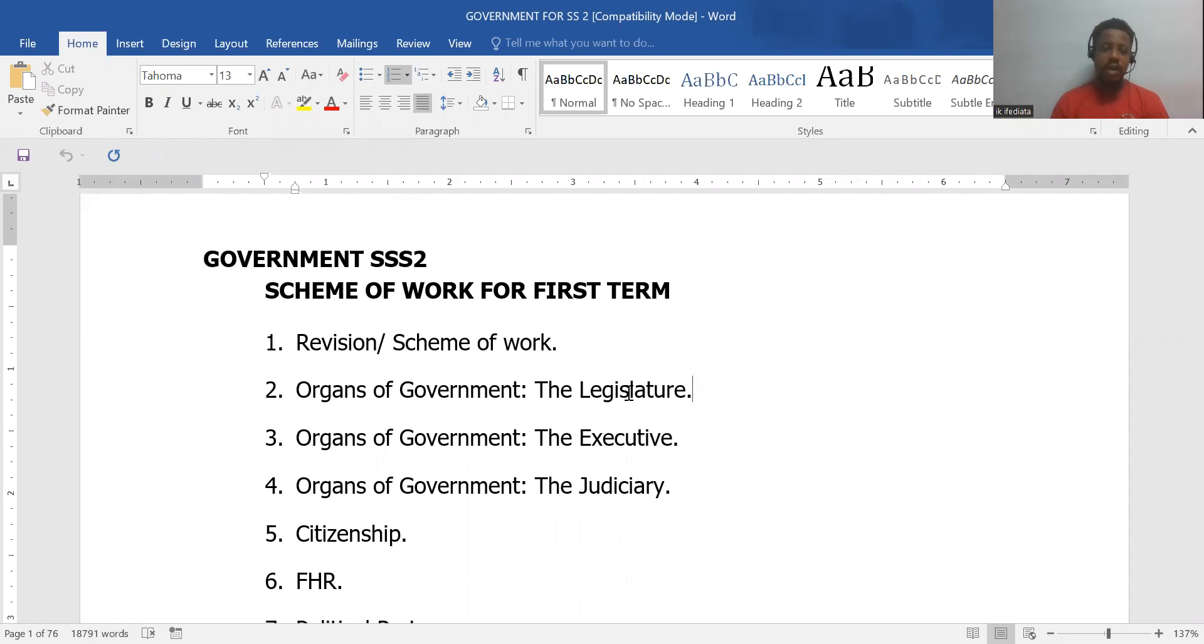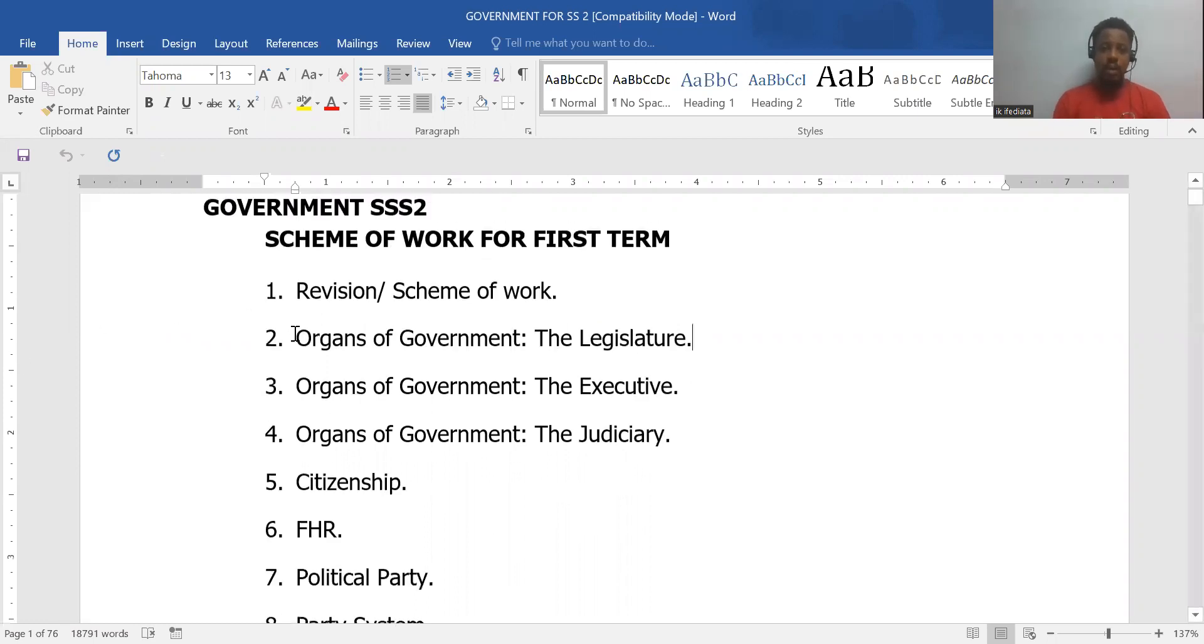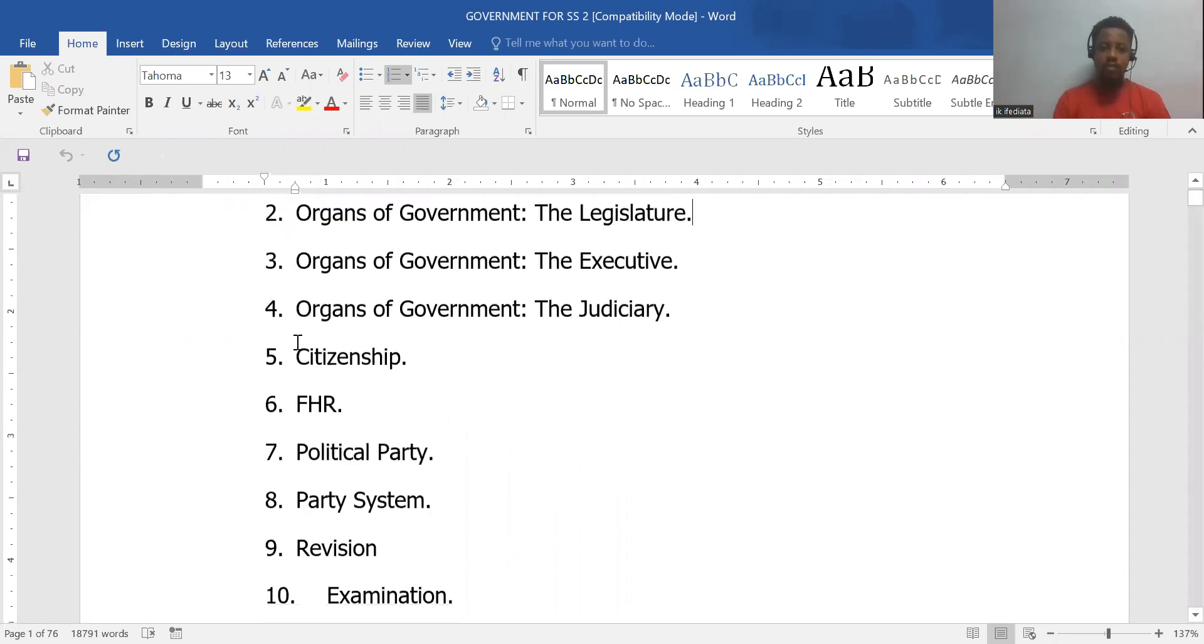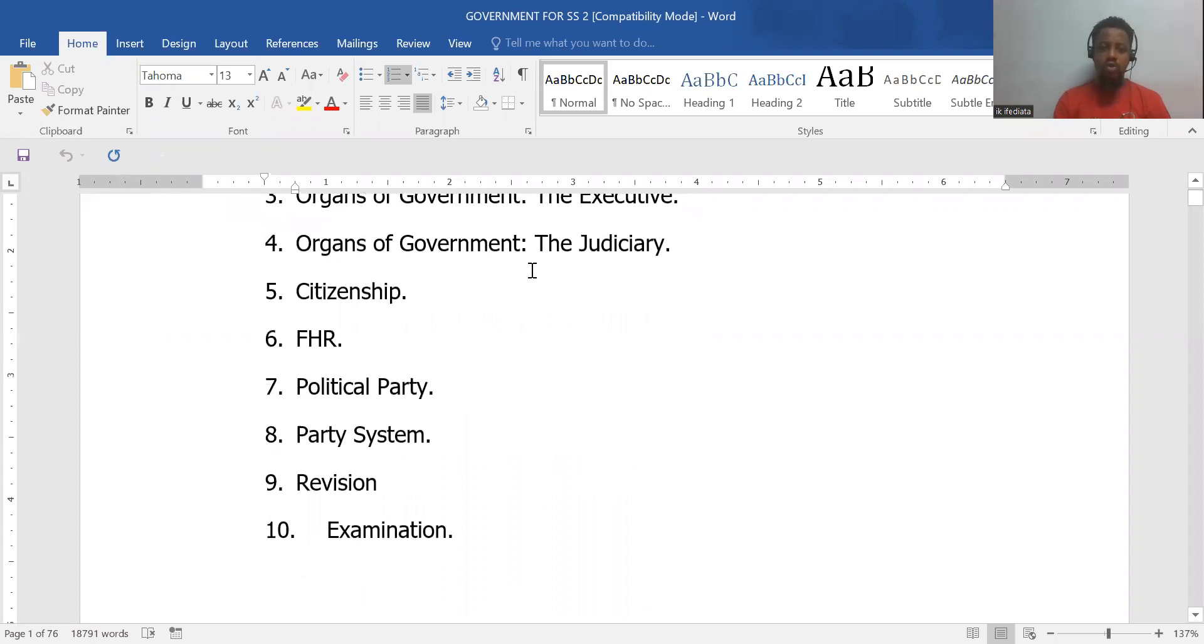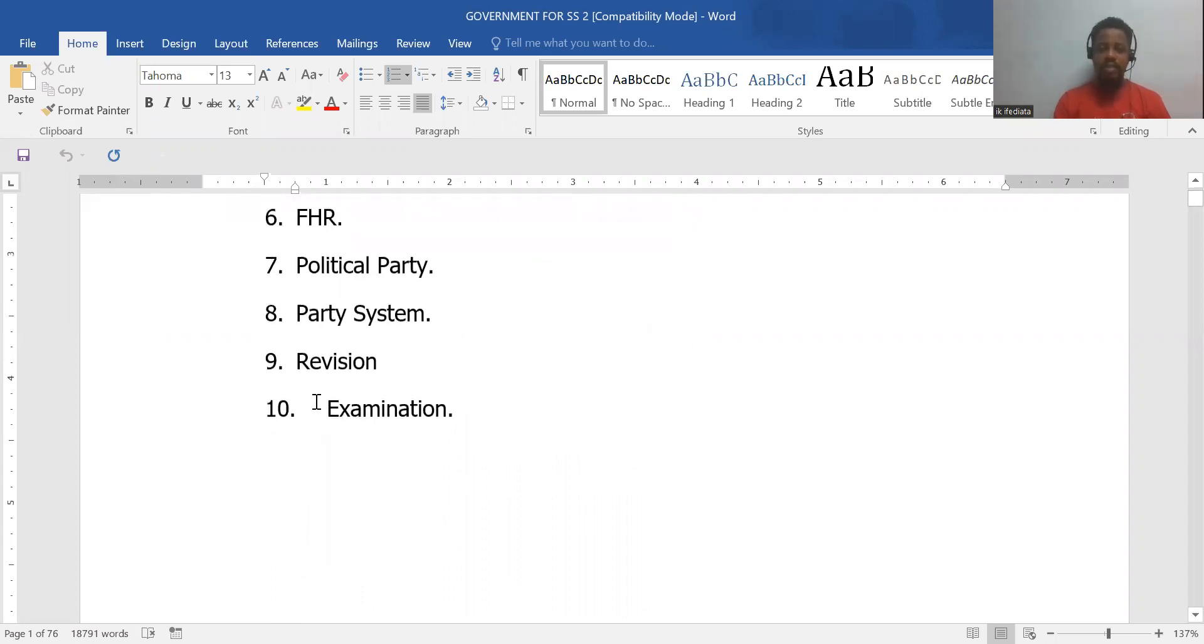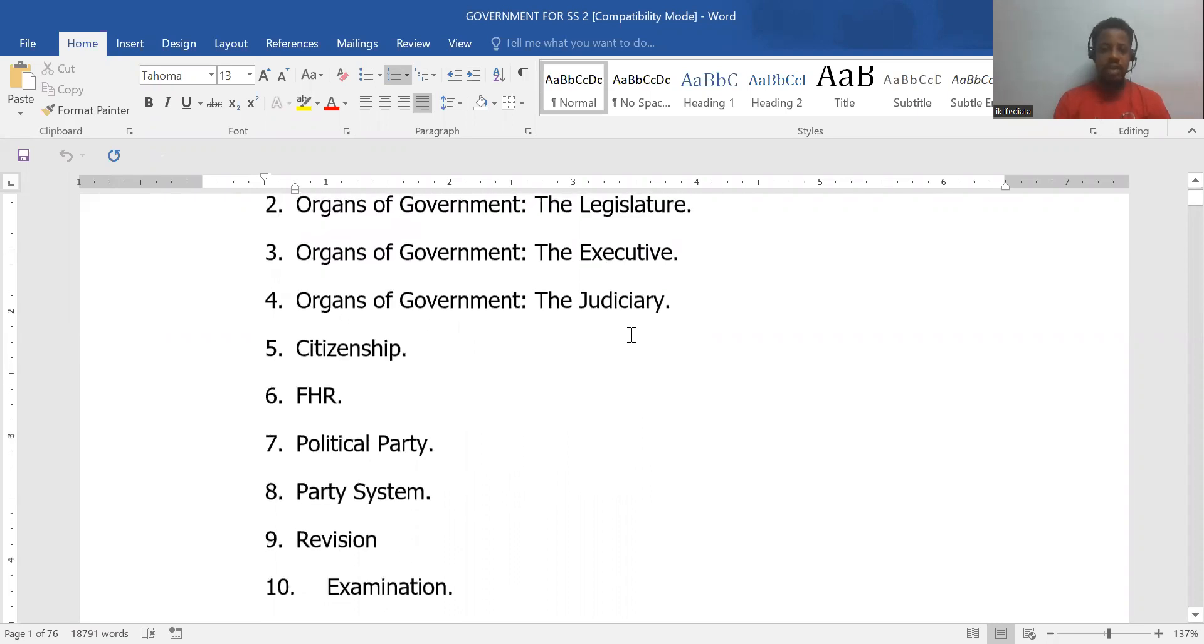And if you look on my screen, you will see from organs of government, all through citizenship, fundamental human rights, down to party system.